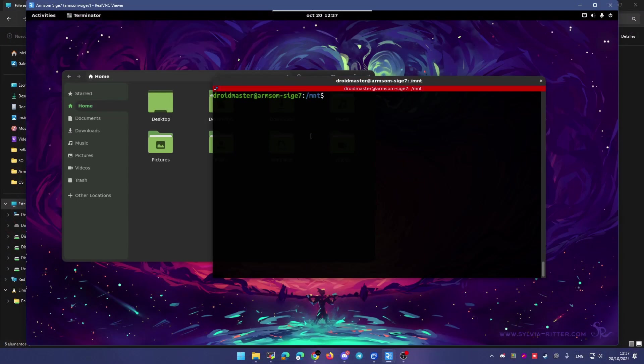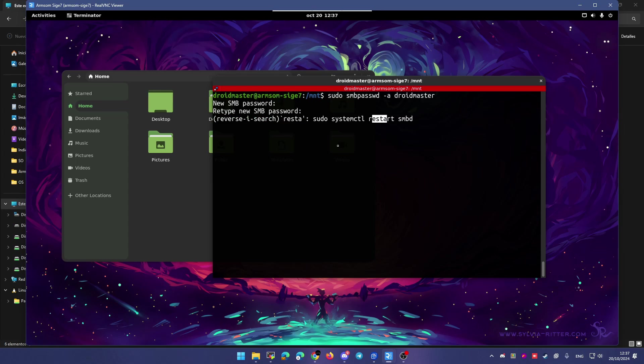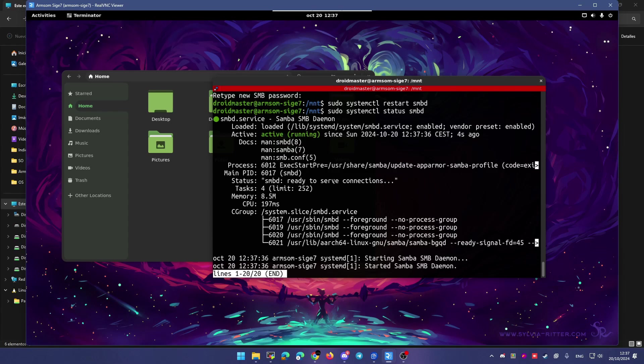After we have modified the configuration file, we need to create a password for the user. So with this command, you can change username with your username. Here let's type a password. And after this, now we can restart the samba service with this command. And let's check the status also. And you can see that is active and running. So now let's go to the Windows computer.